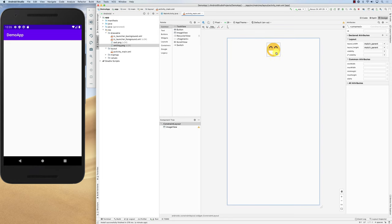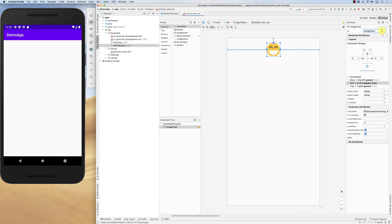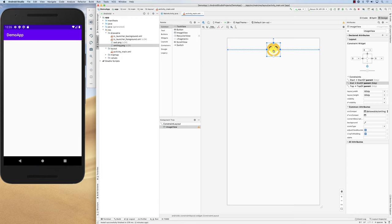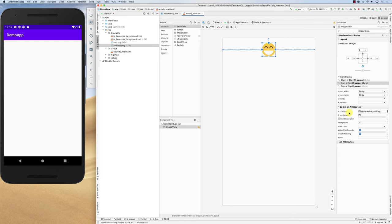I can also make the width the same — 60dp — so it becomes a square. This is the image. It has an ID; let's call it image_view. That's the ImageView. If you click on it you can see there is src compact showing drawable/smiling. That's why the name should not have a space, because it won't work as a variable.